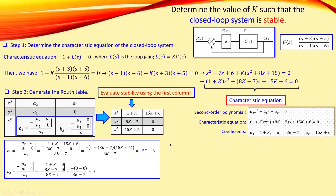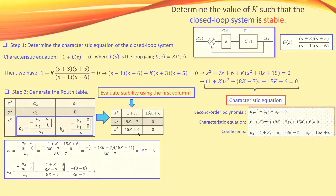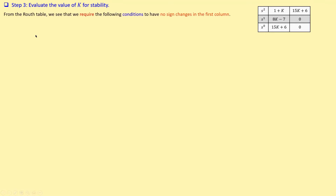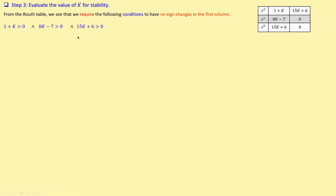To check stability, we require all entries in the first column to be positive with no sign changes. So we need three conditions: 1 plus K must be greater than zero, 8K minus 7 must be greater than zero, and 15K plus 6 must be greater than zero. I need to satisfy all three conditions simultaneously.